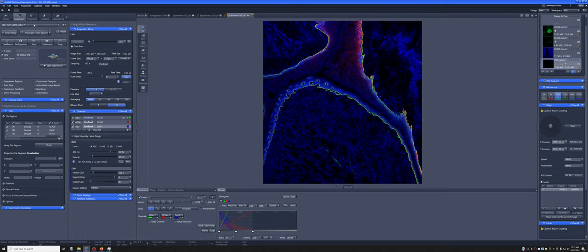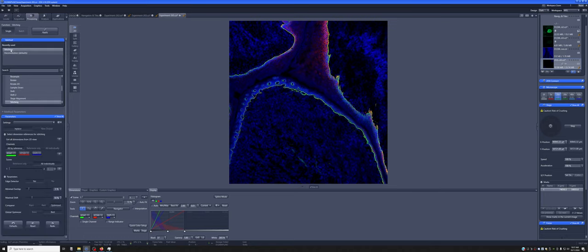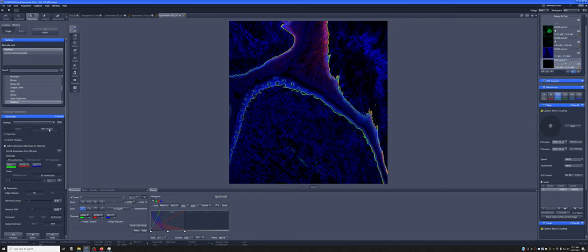The way to do it is we go to processing. We use the stitching. And if it's not here in the recently used list, you can just search for it. In stitching, we're going to create a new image. So we have to tell it to use a new output. We want to fuse the tiles together. And then we have to select which of the channels will be appropriate for stitching.